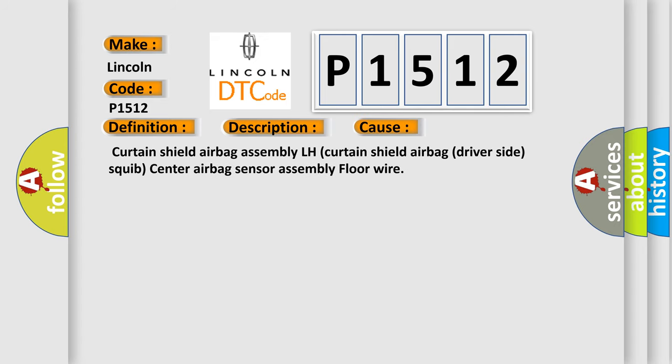Curtain shield airbag assembly LH, curtain shield airbag driver-side squib, center airbag sensor assembly, or floor wire.